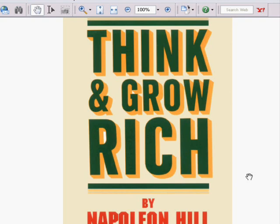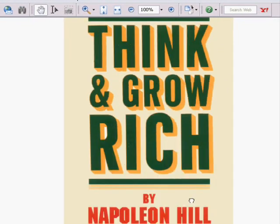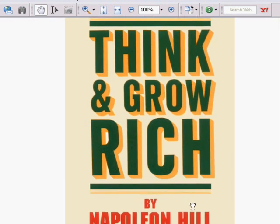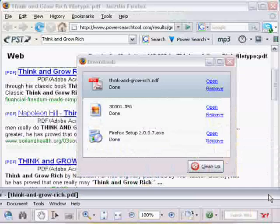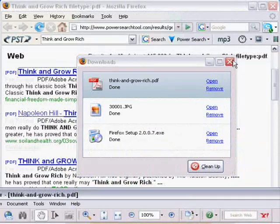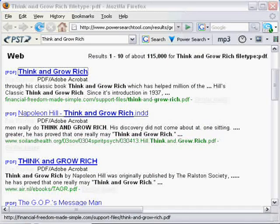So you can also download your favorite books. I would totally recommend you to read this book. It is very good and you can download your books with the Power Search tool. It's free and you can get it at PowerSearchTool.com